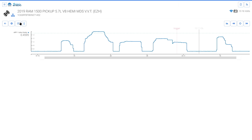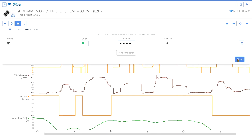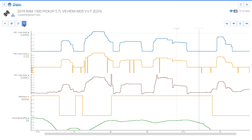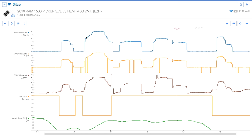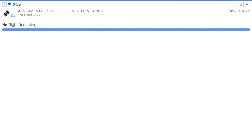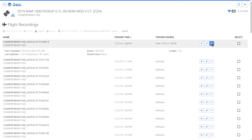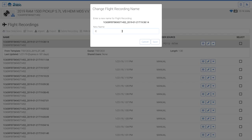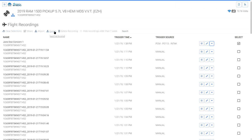The Indicators tab allows the user to set an indicator visible in combined graph view. The Information button displays detailed information about the recording — select the Close button to close the information details, and select the Back button to return to the flight recording list. The Details button opens a drop-down of additional recording information. The Edit button allows you to edit the name of the recording. The Select button selects the check box for the recording, allowing the user to share, export, or delete multiple recordings at one time. The Clear Selection button clears all selected check boxes.